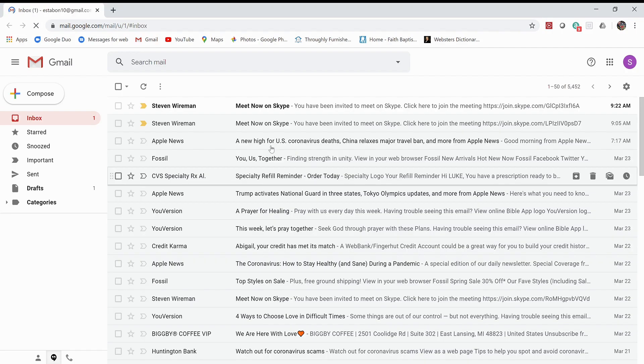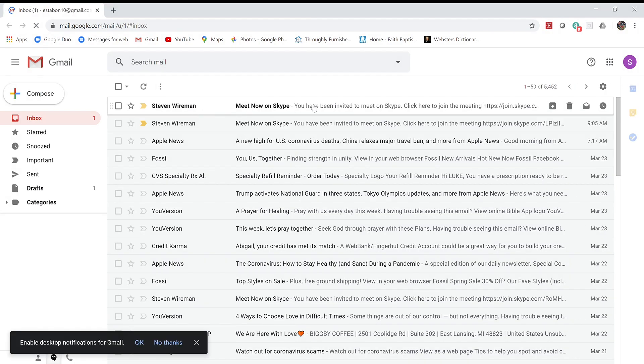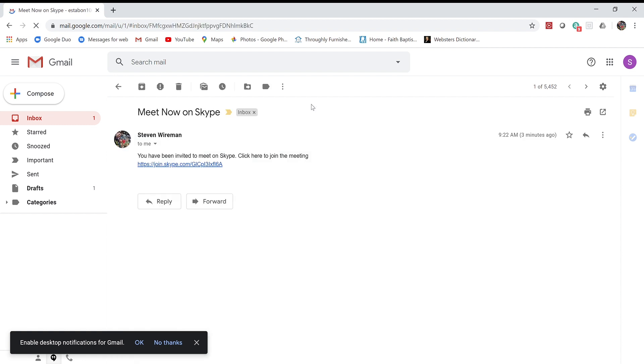Once you get to your email, you'll see an email that says 'Meet Now on Skype.' You'll click on that to open up your email, and inside you'll see that link I was talking about.